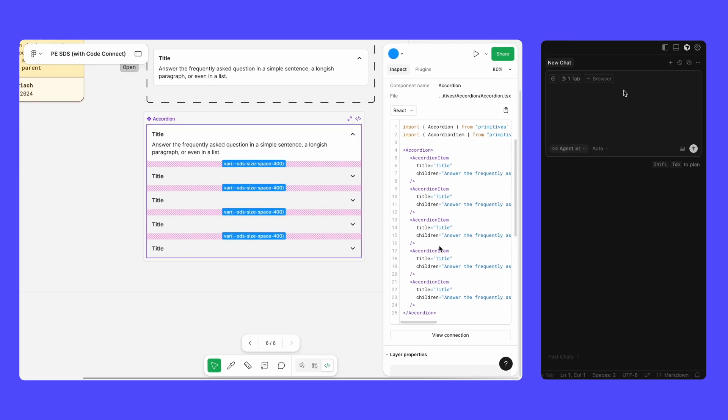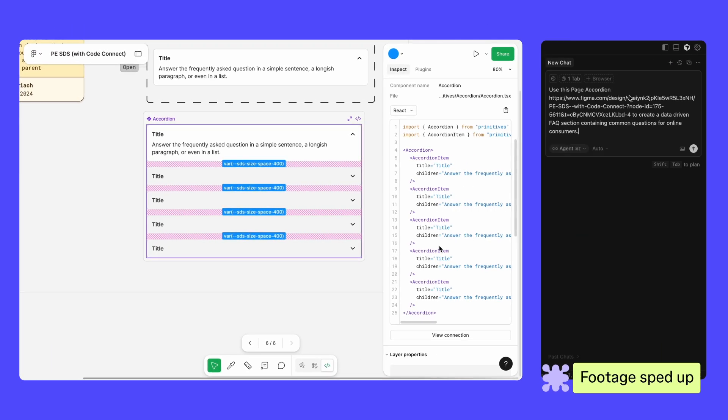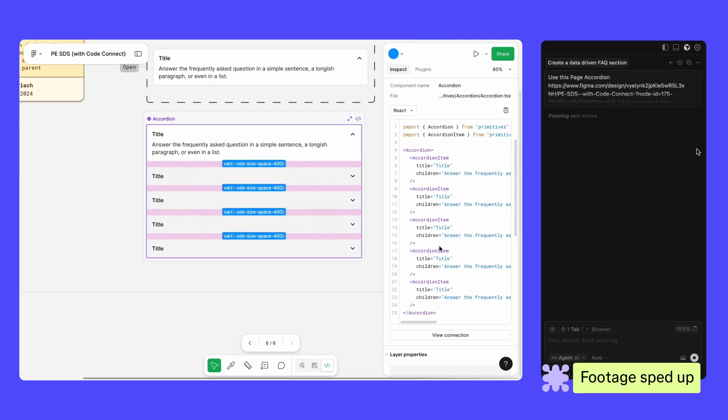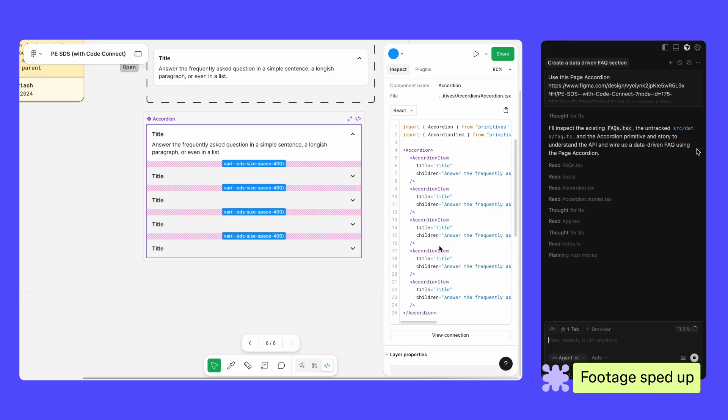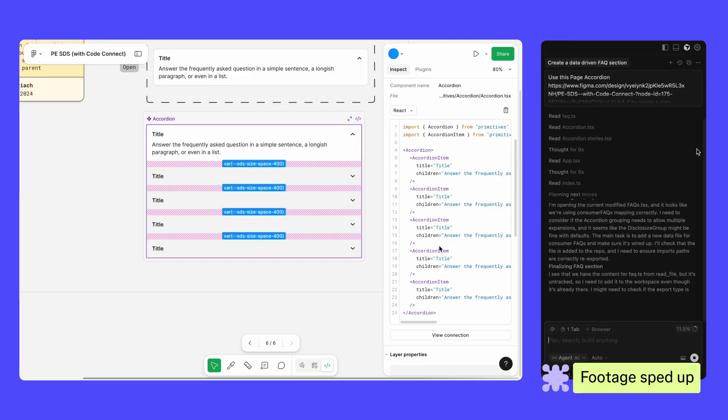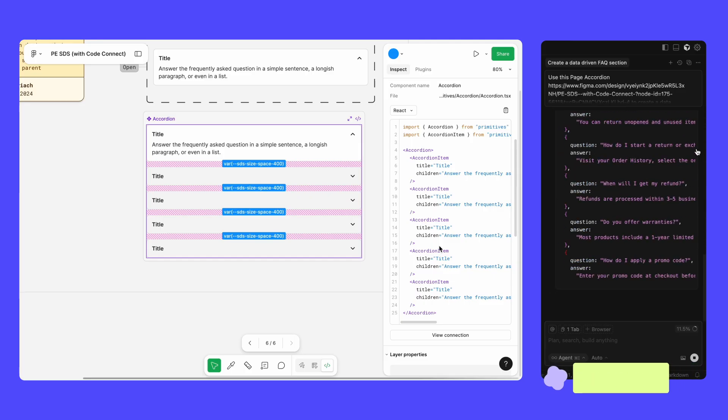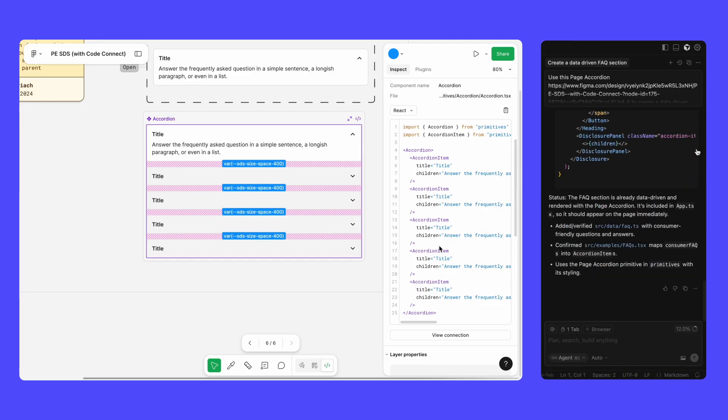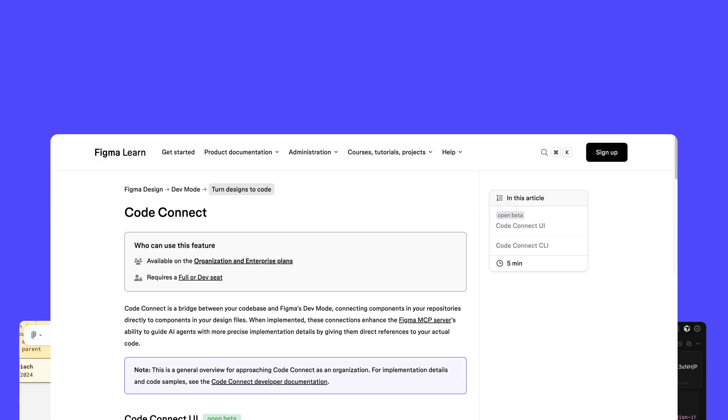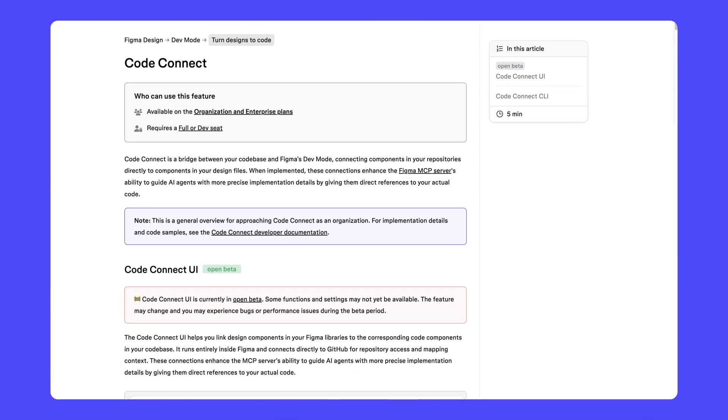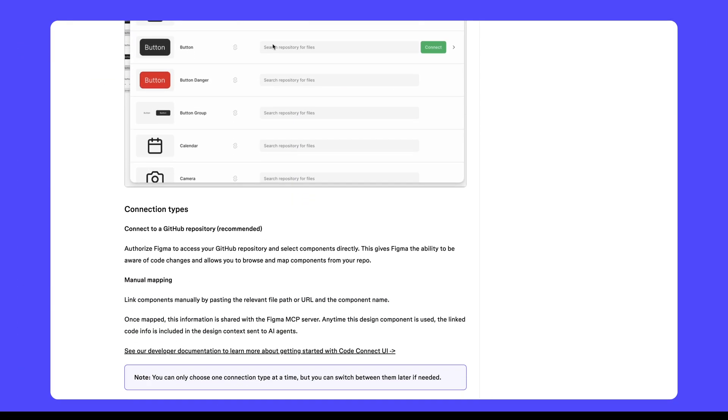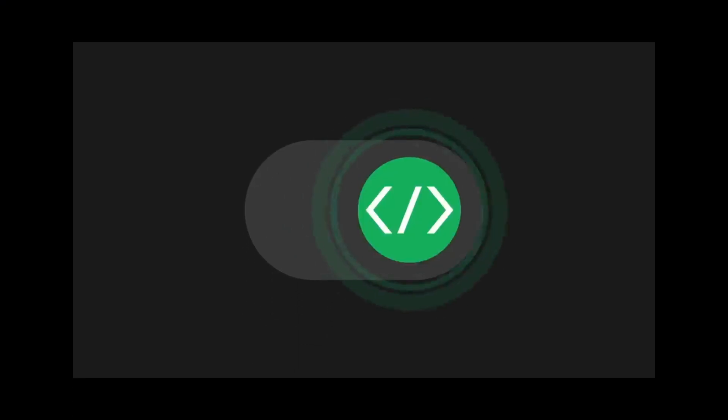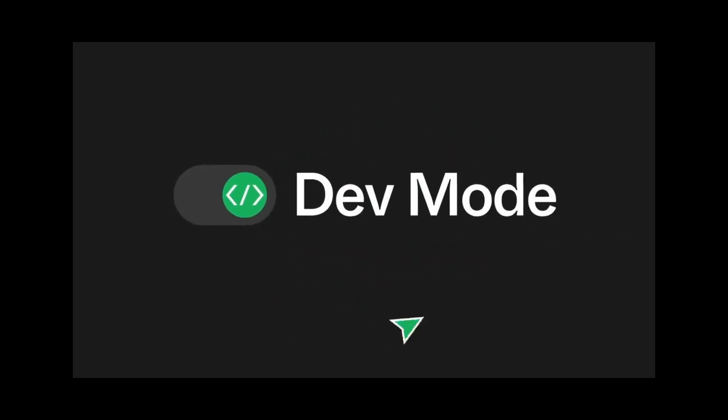And with the Figma MCP server, your agentic development tools can generate code based on your designs and the connected code base, making sure your code and design are always in sync. For detailed instructions on how to set up CodeConnect, check out our developer documentation. And to learn more about DevMode, check out our Intro to DevMode.